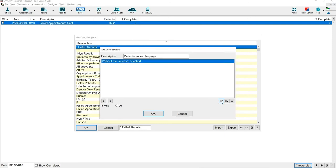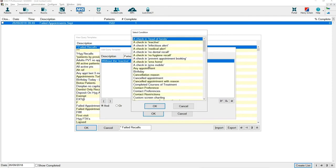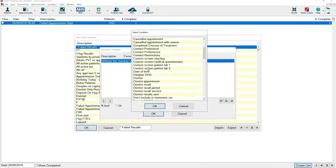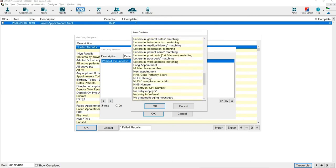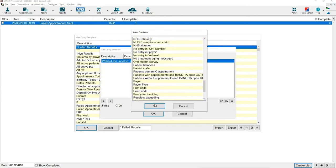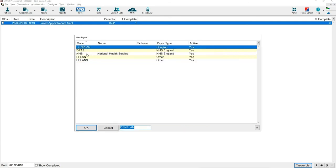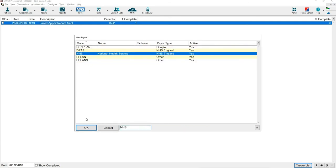To add in the query to make sure that we're looking for only NHS patients we go back into the select insert and go down to paywall. Press OK and where it says paywall put in NHS or the paywall that you're looking for.